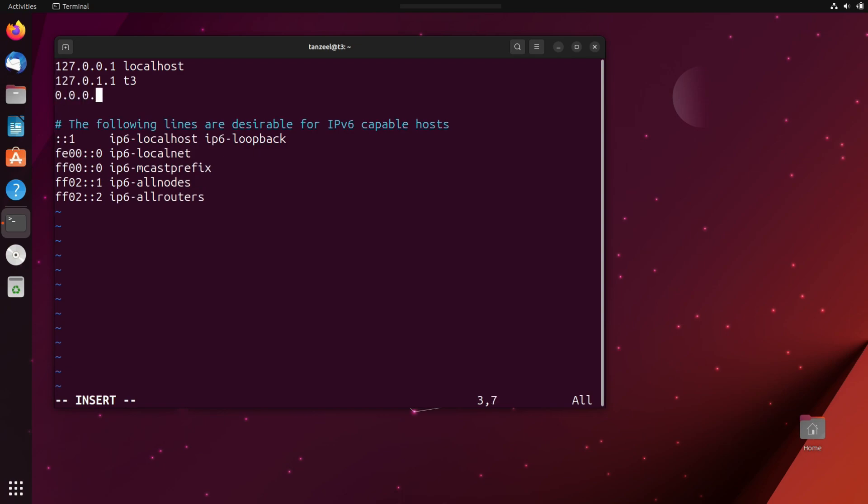So I will just type 0.0.0.0 space www.facebook.com. And then after that, we can also leave a comment here. So this is how we make an entry in the host file or edit the host file.